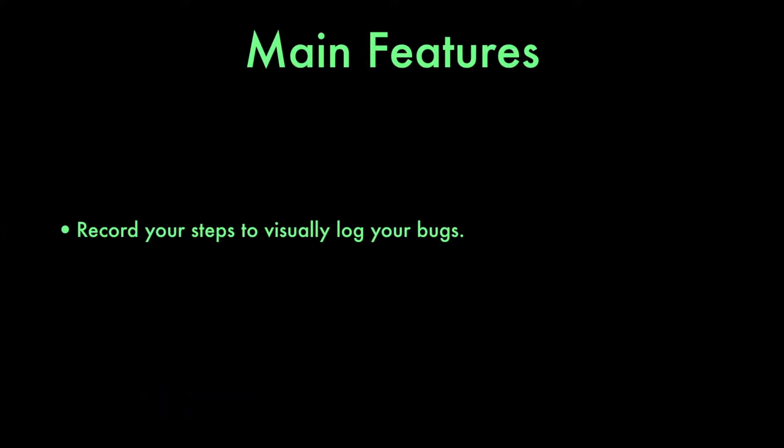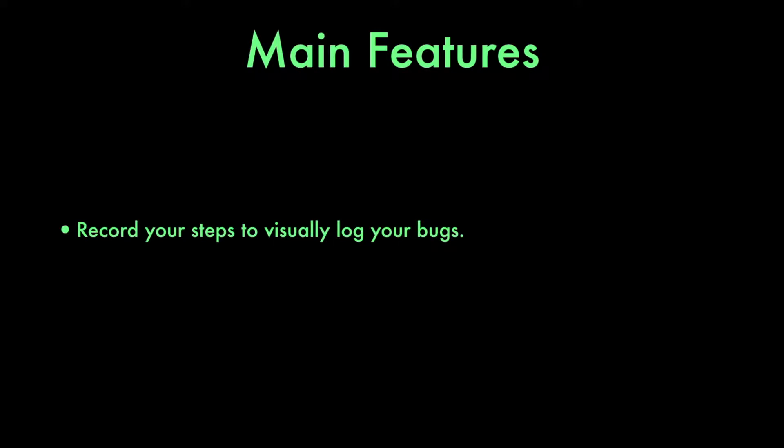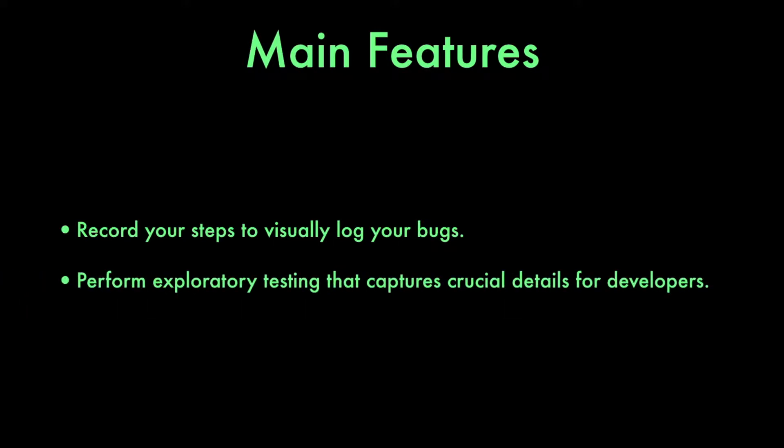In this tutorial, we'll go to Amazon.com and use Voyager to document a theoretical bug in the website's code. In Voyager, testers can record the steps they took to locate a bug, as well as perform exploratory testing that captures crucial details for developers.